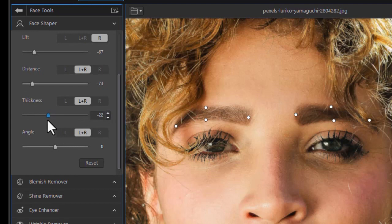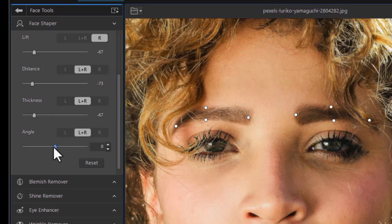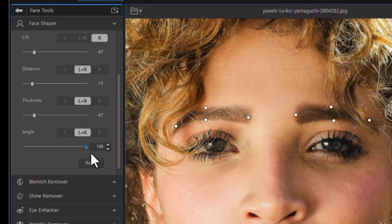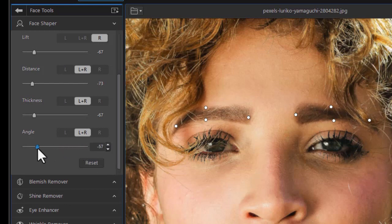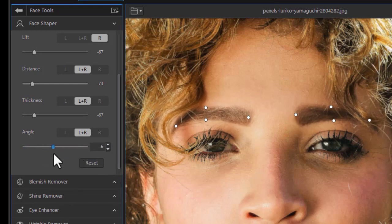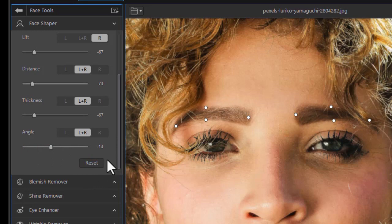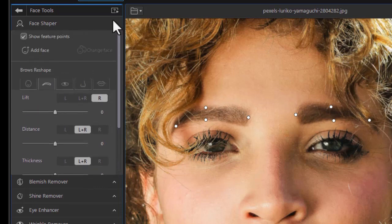The third slider we're going to deal with is thickness. Thickness goes obviously left, it's thinner eyebrows, and the right will make it a little thicker for the eyebrows. Angle is rotation, downward toward the nose, or upward toward the top of the face, and so you can rotate again individually or collectively. And we'll reset. It takes it back to where we started.